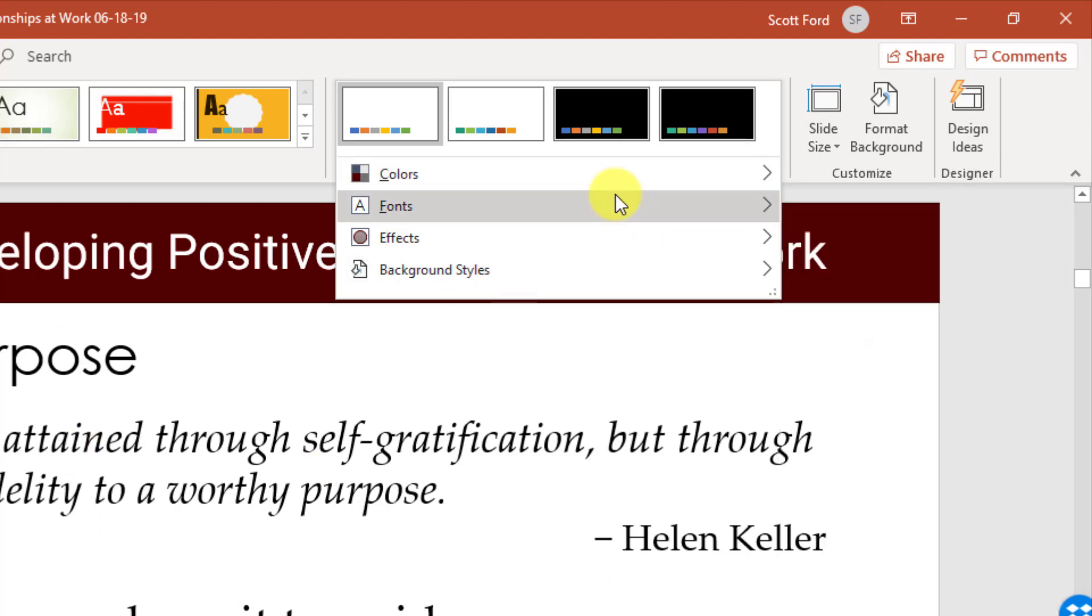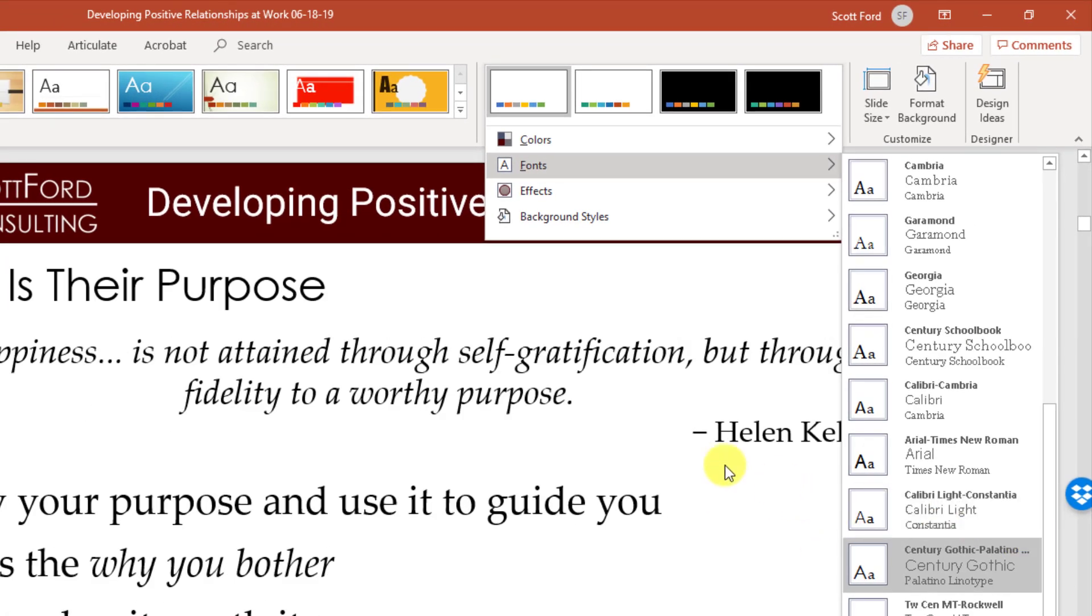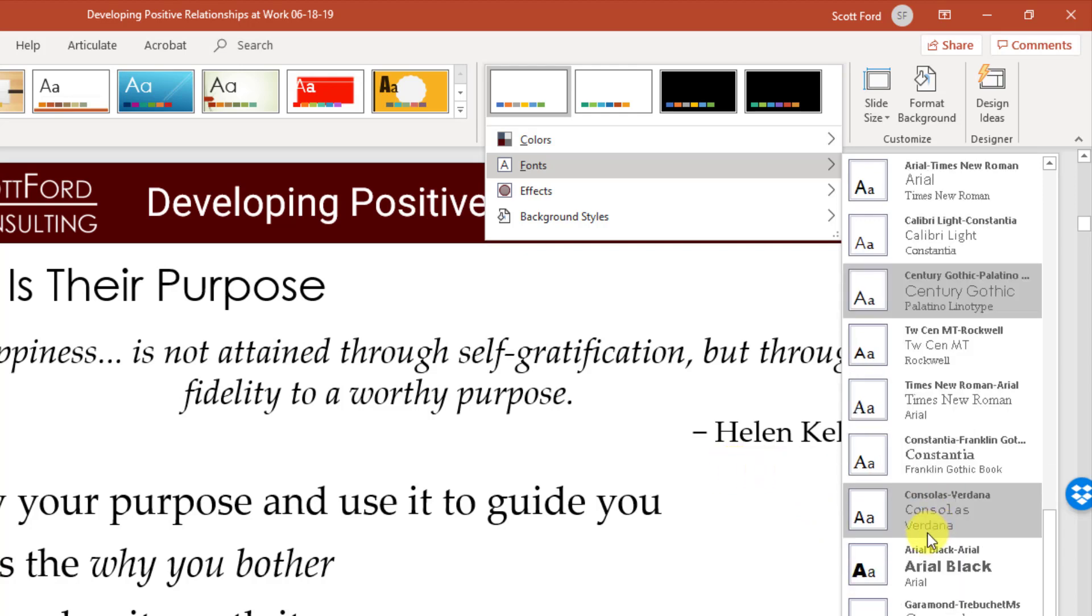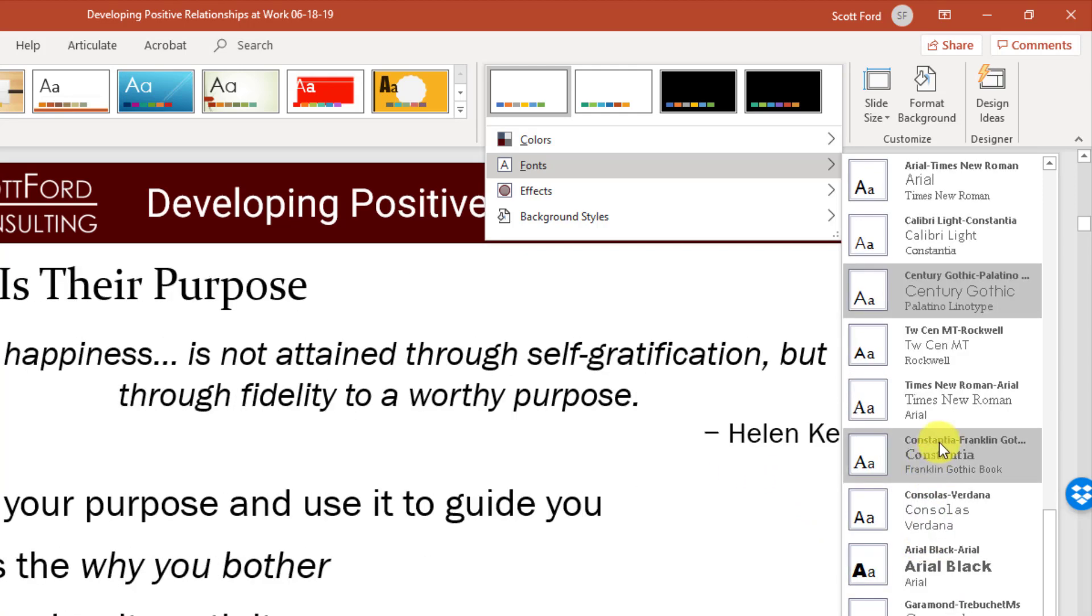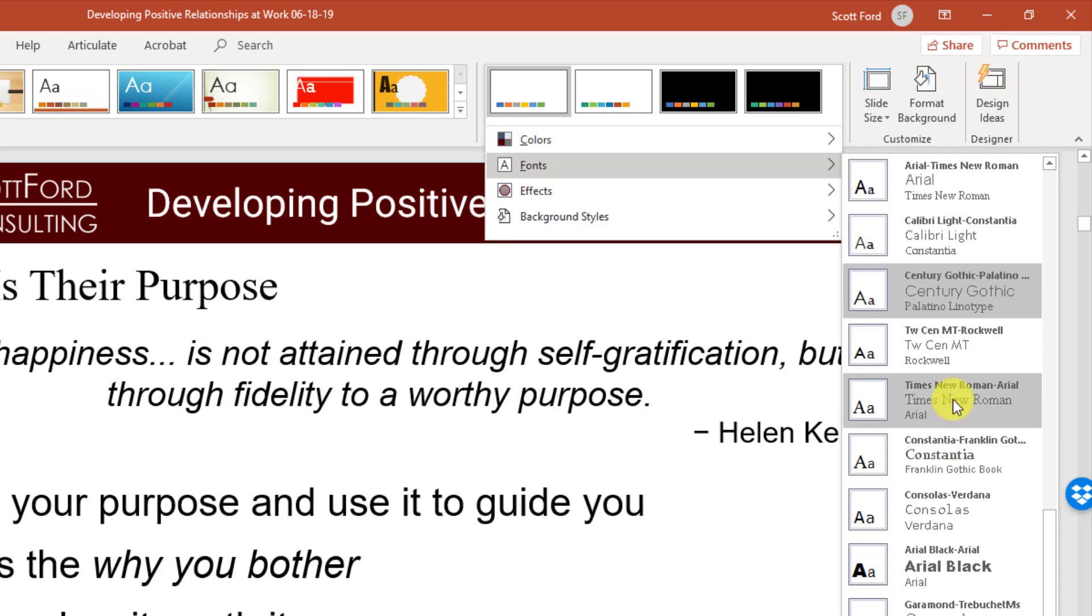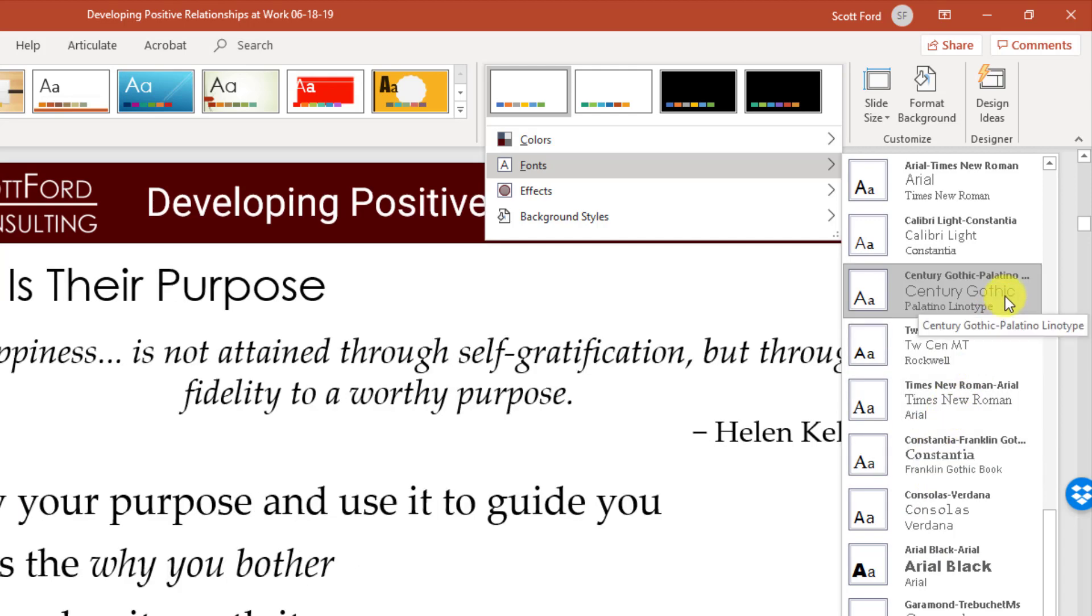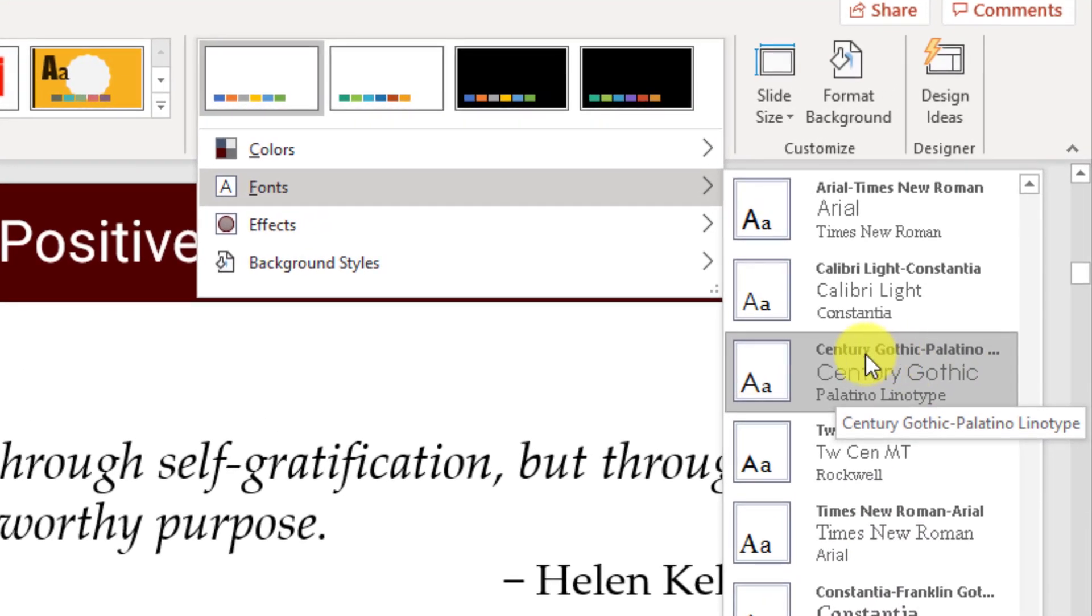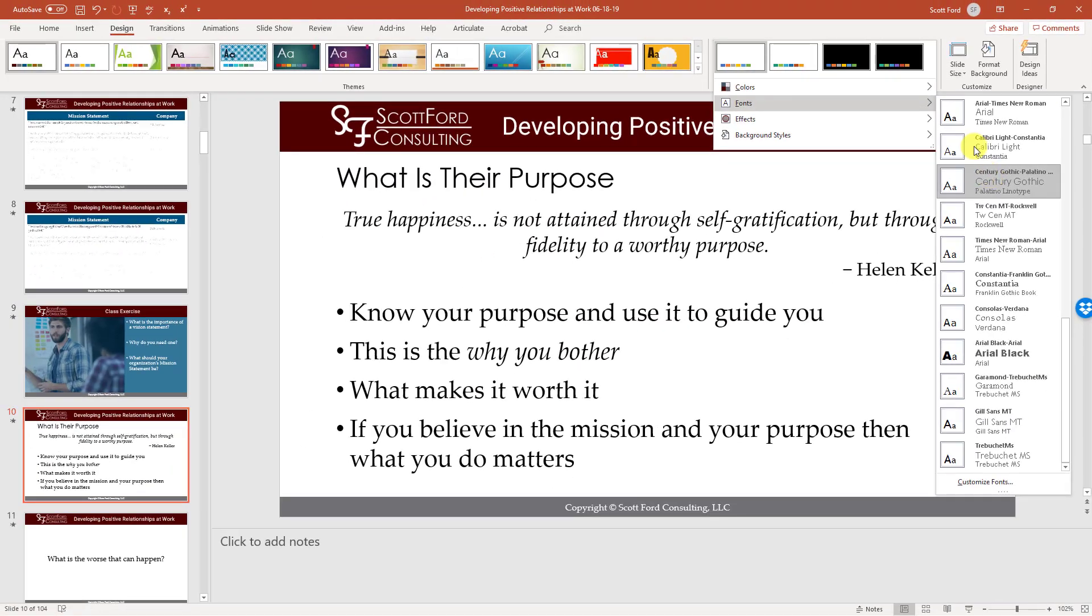Now you can see what we have here is different font choices that we can put into our presentation. For this one, I chose this particular one. We have Century Gothic as the header font and then we have Palatino for our body text. So those were set for this presentation. So whenever I create a new slide, I don't have to go back and change the fonts from the default. This becomes the default for this presentation.